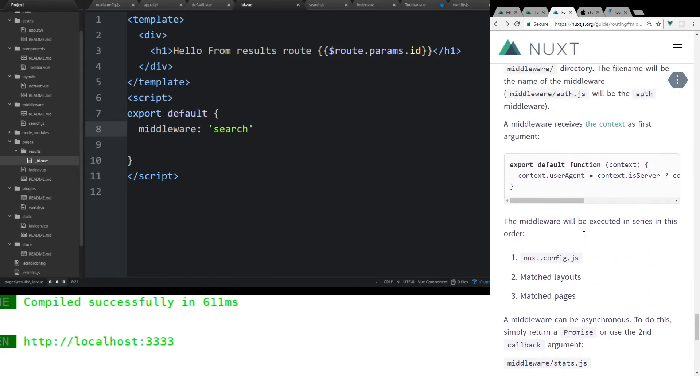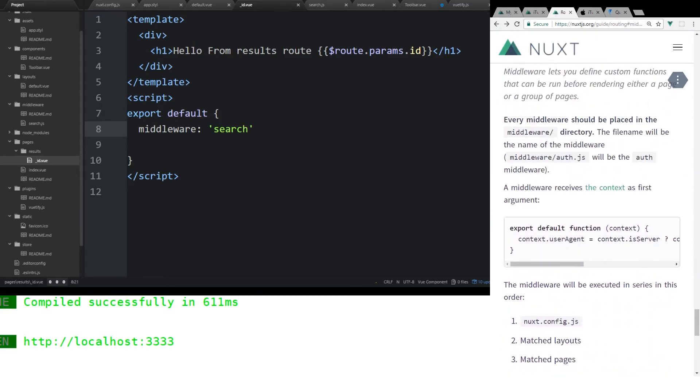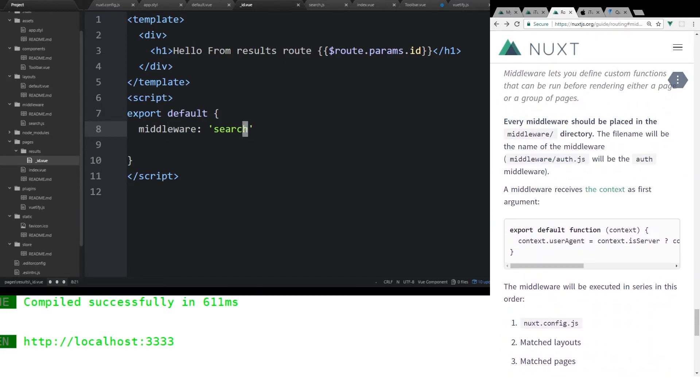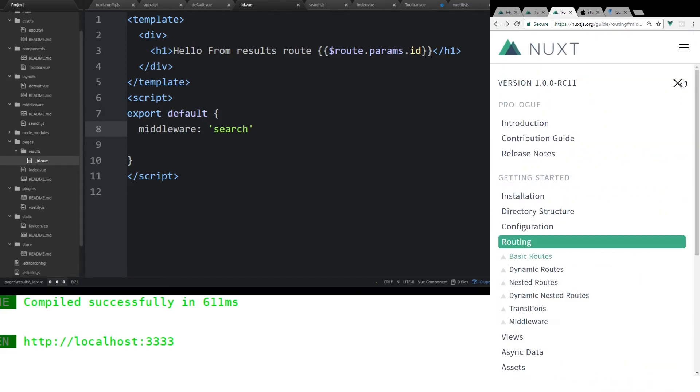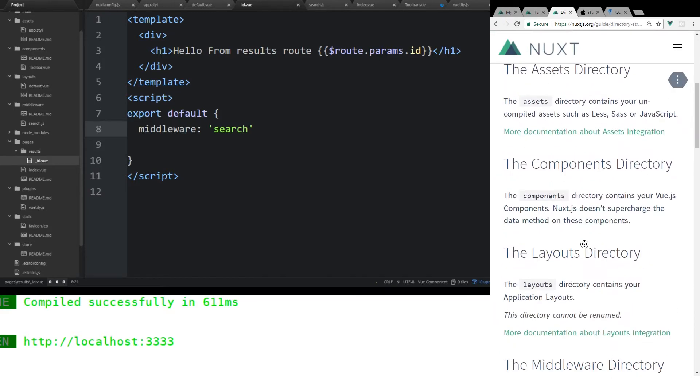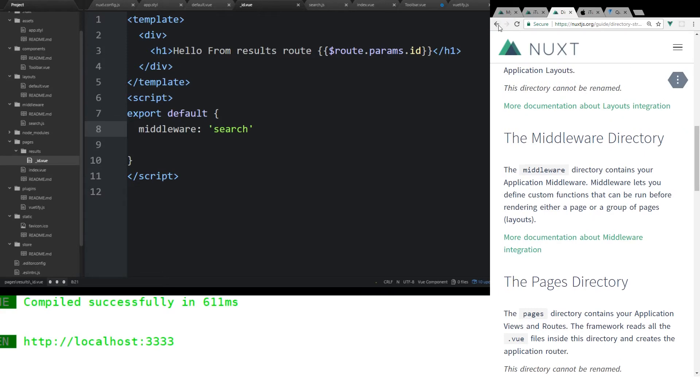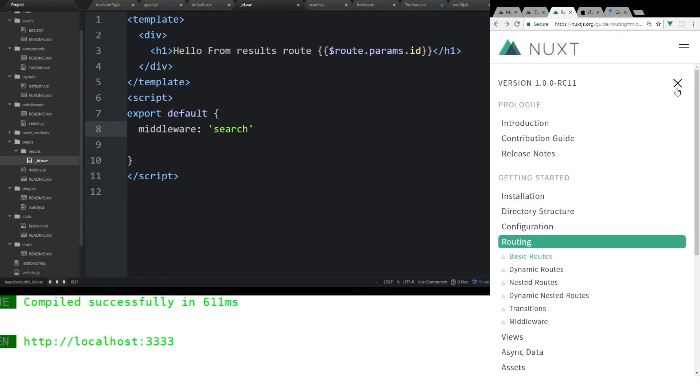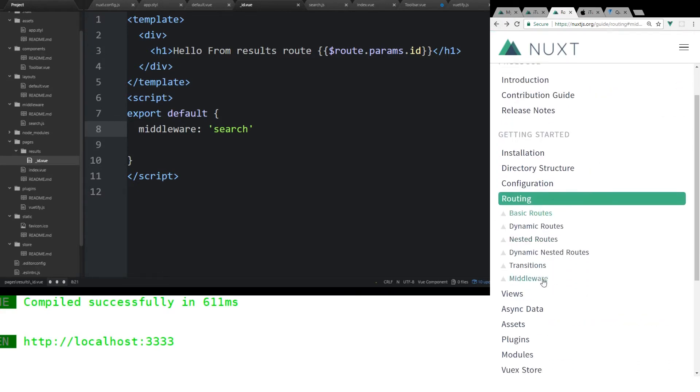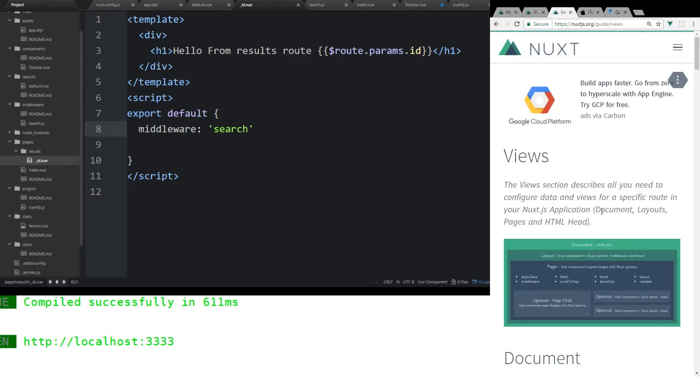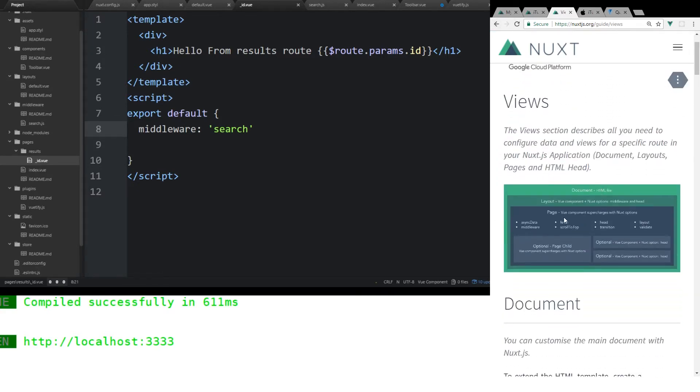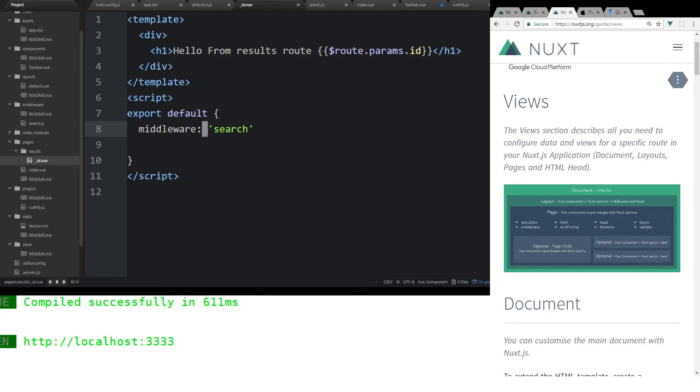By the way, this is all in the official documentation. It tells you exactly how to do this. You can use this called middleware. If we go to views, you can see you can supercharge your page. You have access to something called async and middleware. These are special options that you only have available in pages. We're going to go over async data a little bit later, but let's look at middleware first.